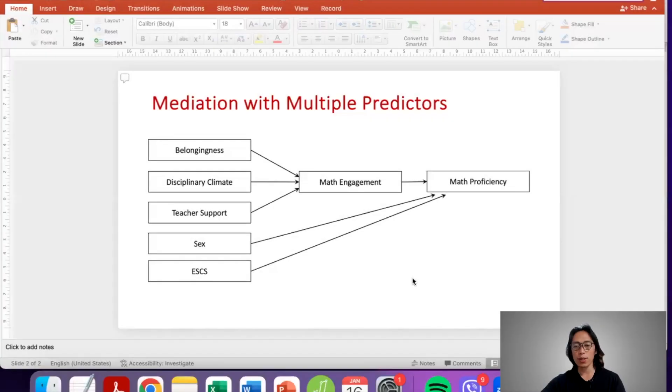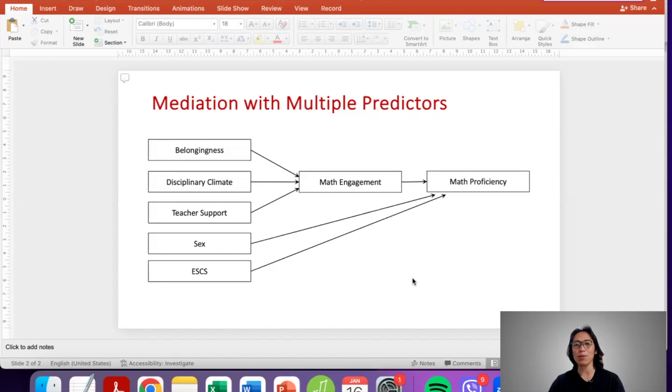Hello everyone, welcome back to another series of videos. For today, we will talk about mediation with multiple predictors.